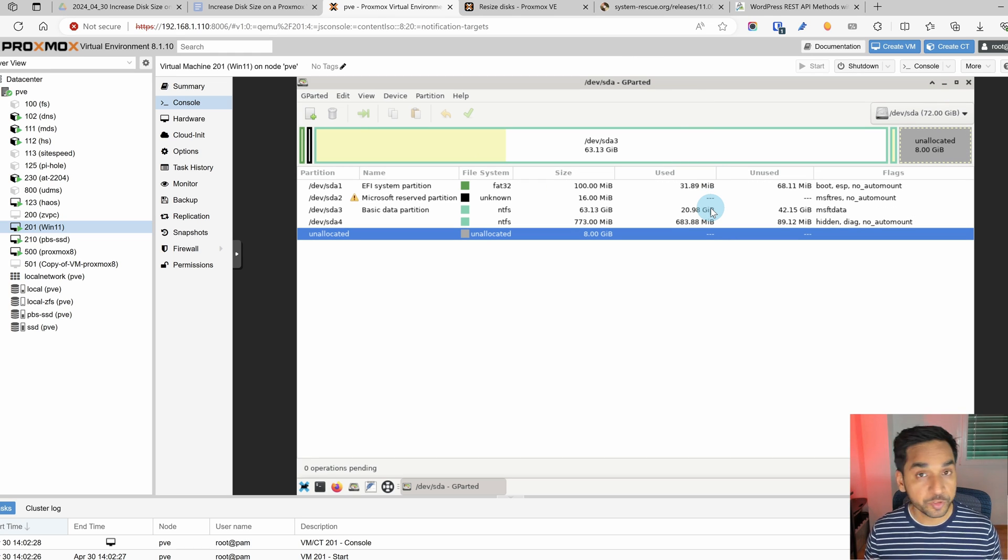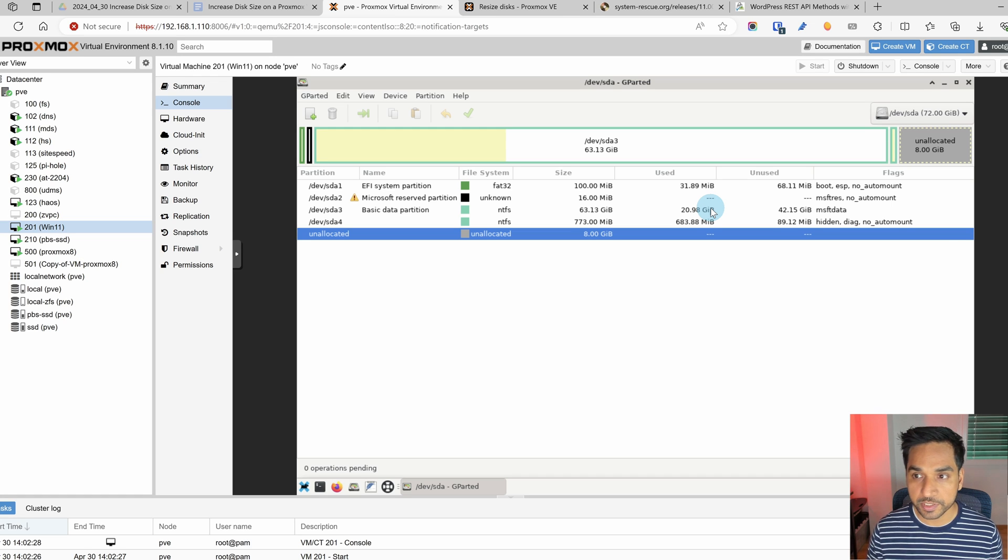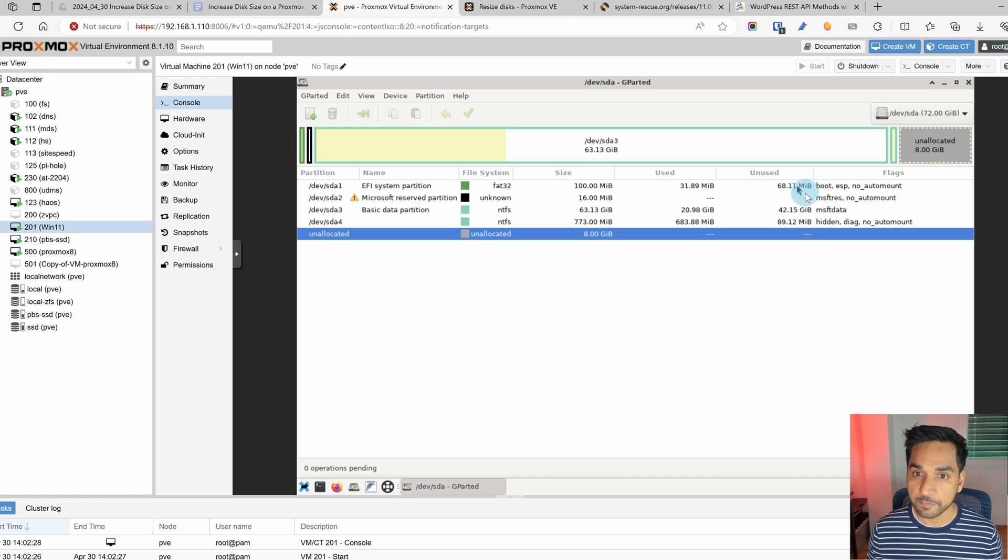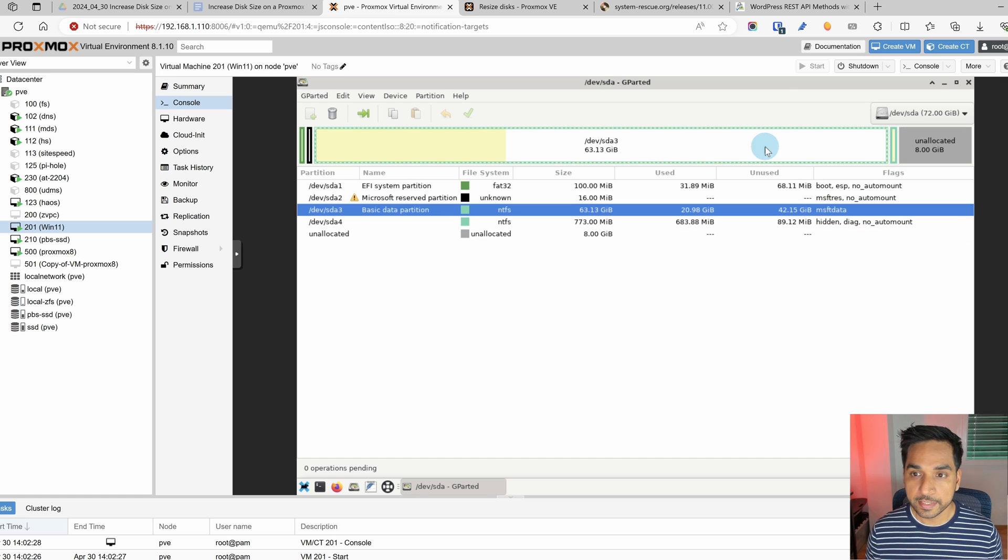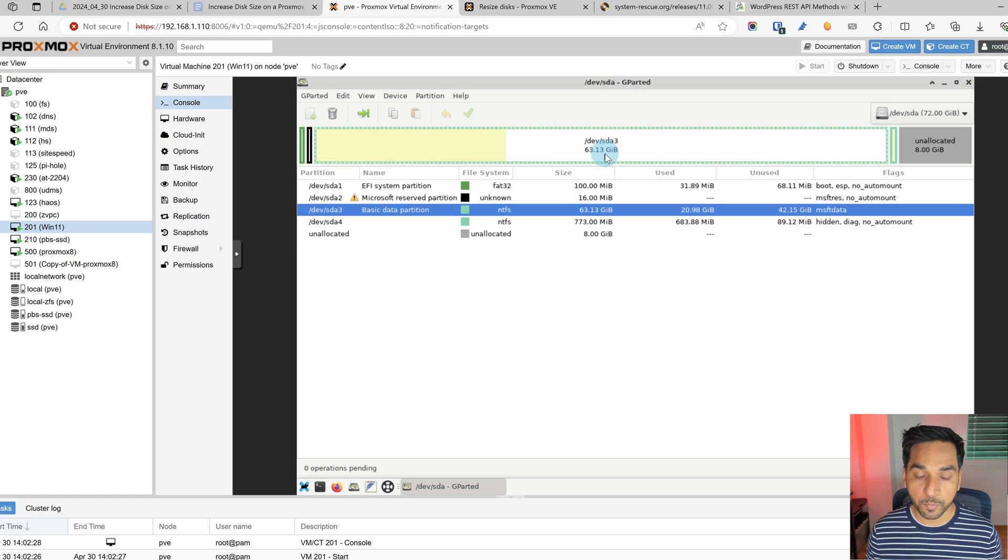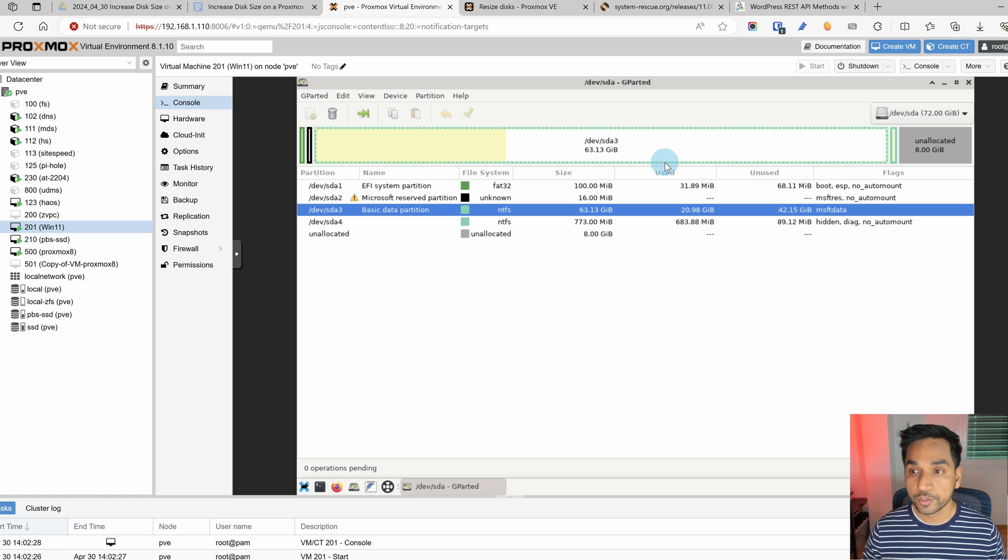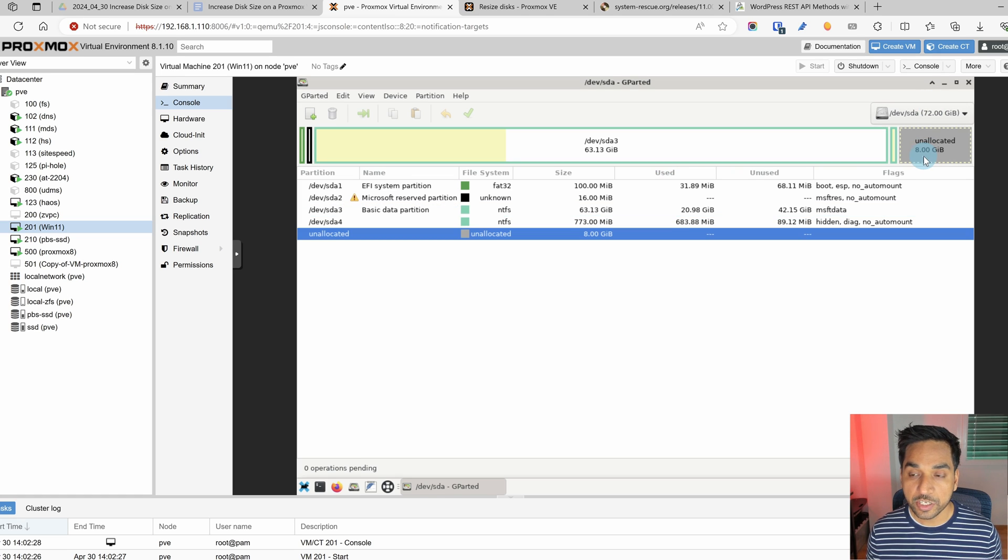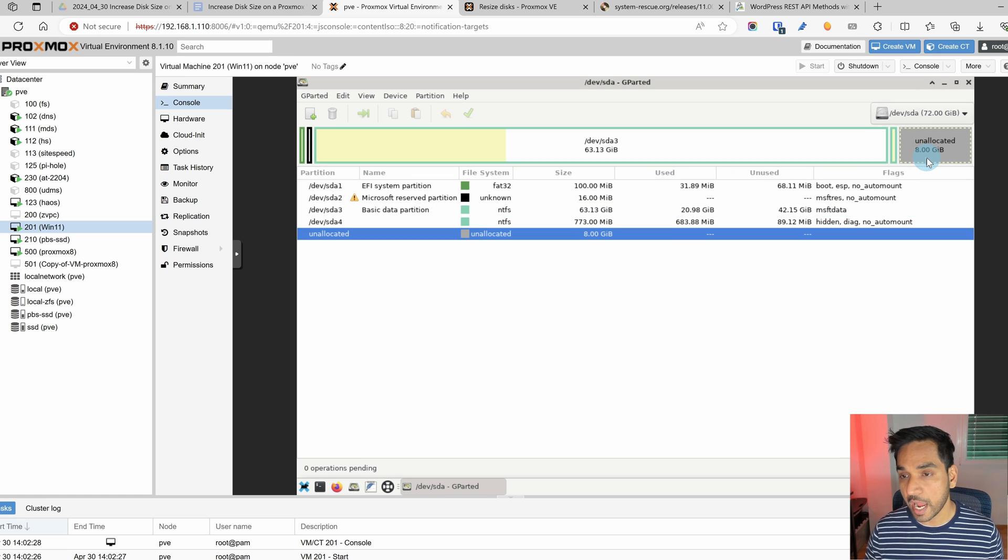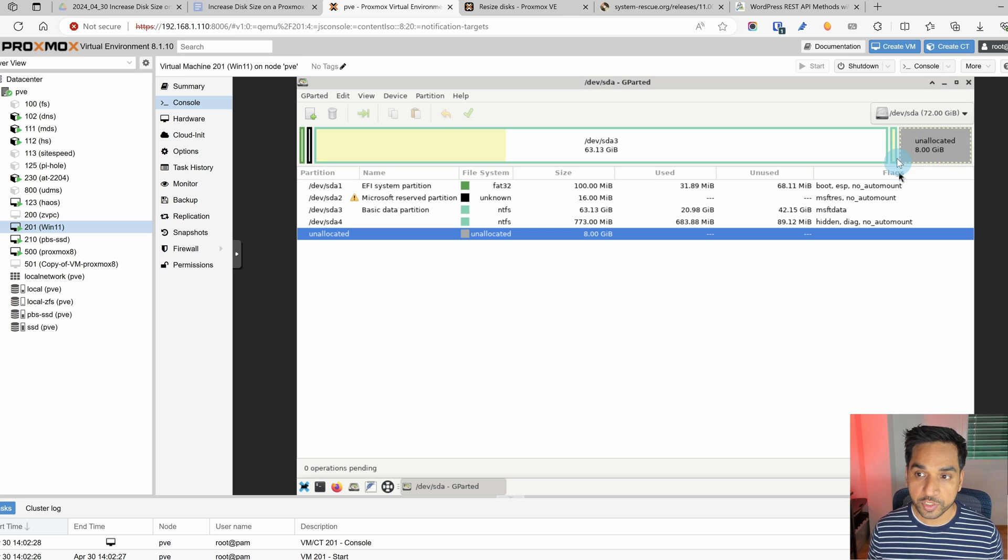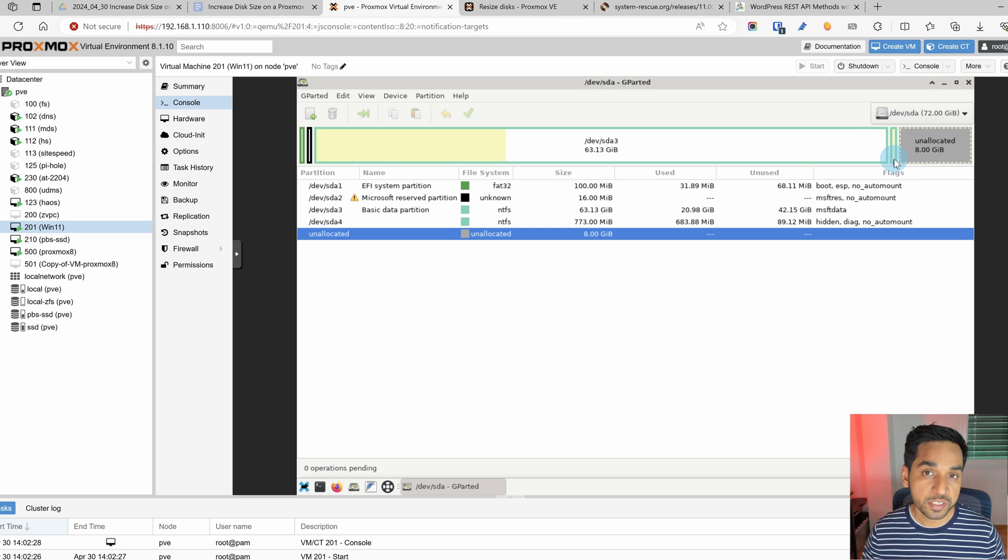Now this is a Windows system. There's EFI partitions all kind of rescue partitions and all of that stuff. In fact this right here 63.13 gigabytes is what we want to expand to 72 and the 8 GB of unallocated space we just added is at the end. Unfortunately there is a recovery partition right in between.